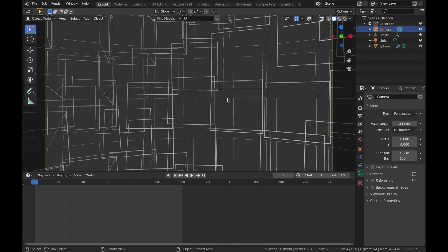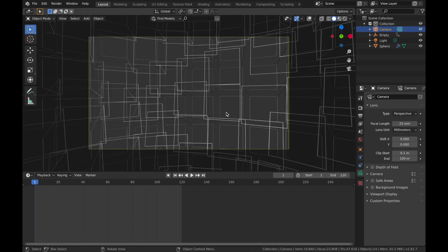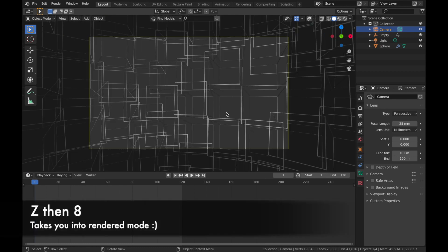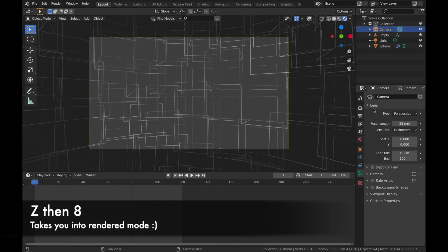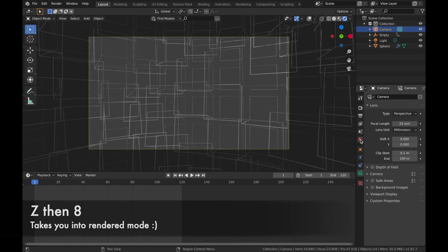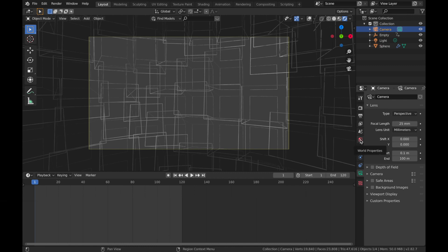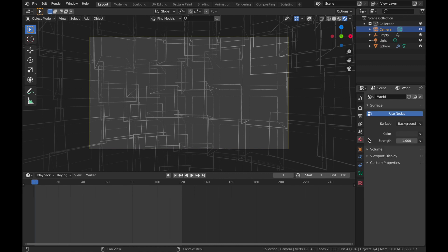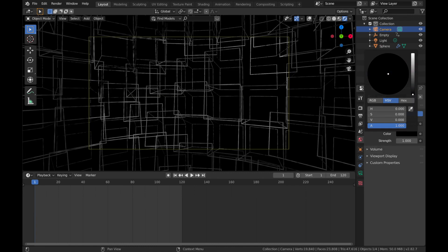Great. Now we're going to start lighting the scene. So we're going to jump into rendered mode, so hit Z and then 8. And the first thing I'm going to do is come to my world settings here. I'm going to change the color to black, so bring that down.